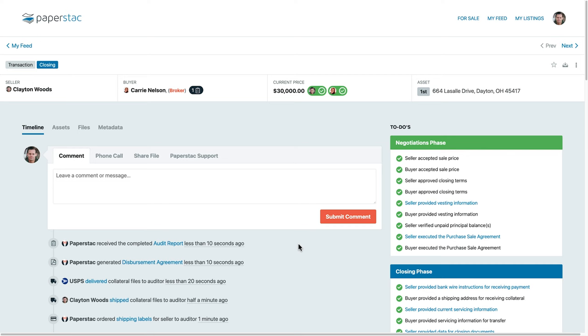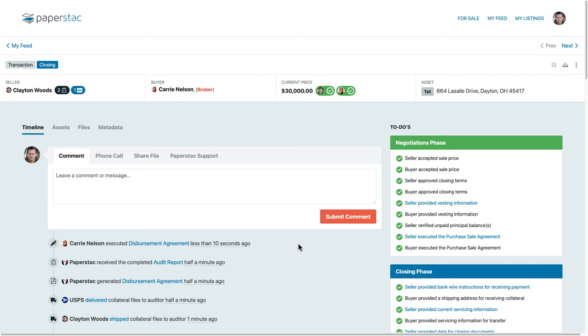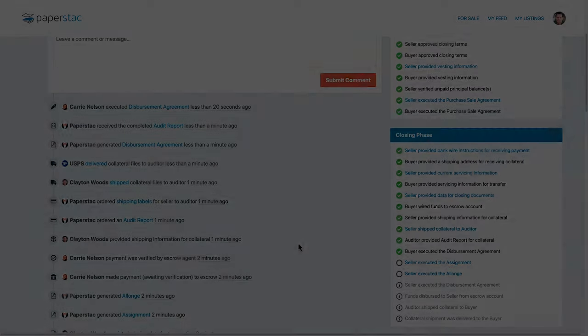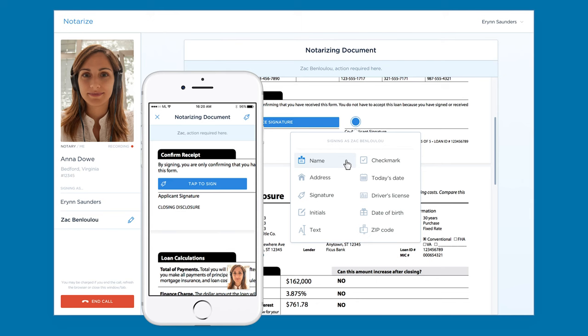The buyer can then approve the deal which will lead to the seller having to execute several documents to complete the closing. Some documents will also need to be notarized, and Paperstack integrates with an online notary allowing you to execute everything online. Also, Paperstack gives you the flexibility to print and execute any document offline with wet ink or even use your own custom documents.